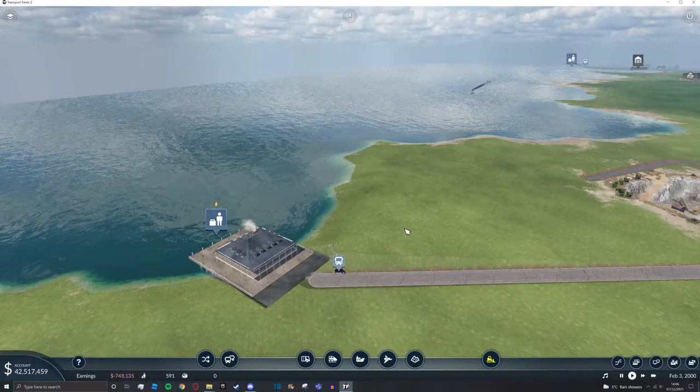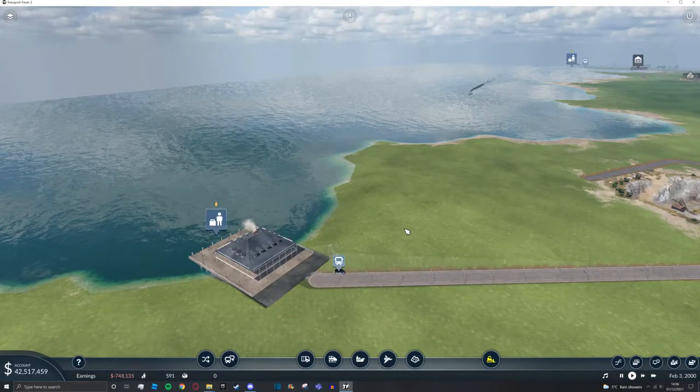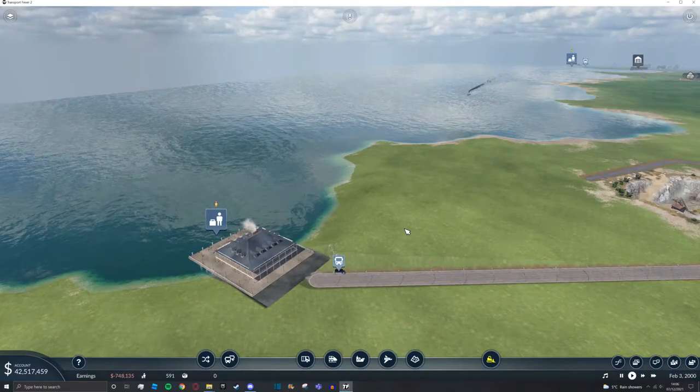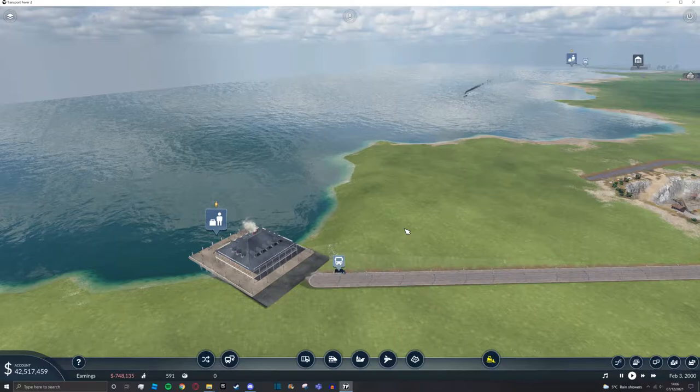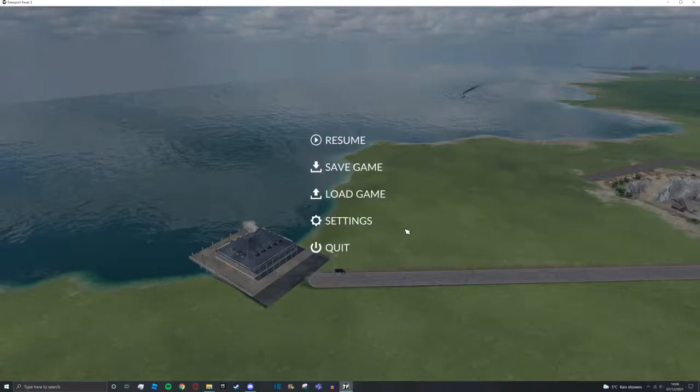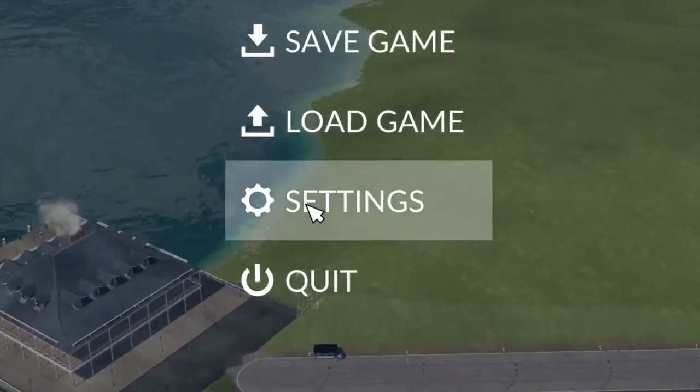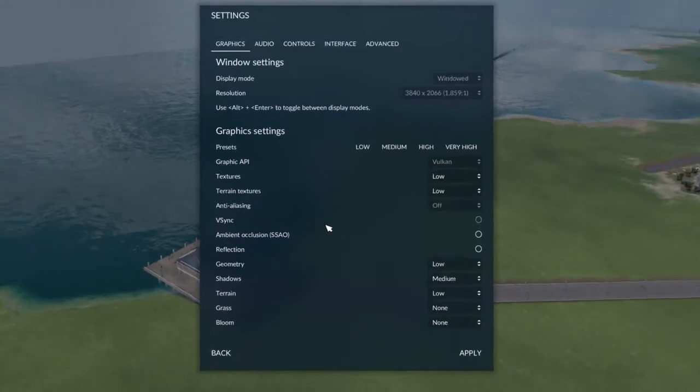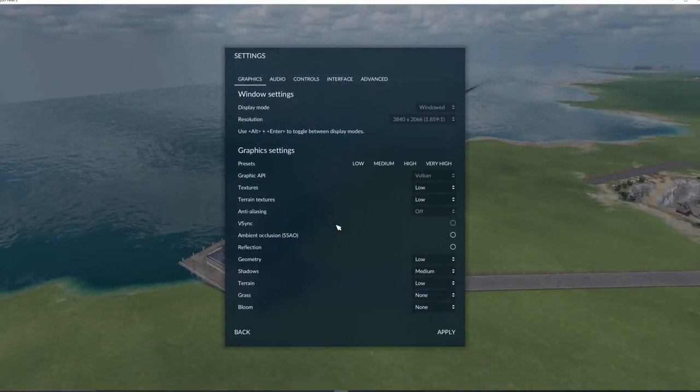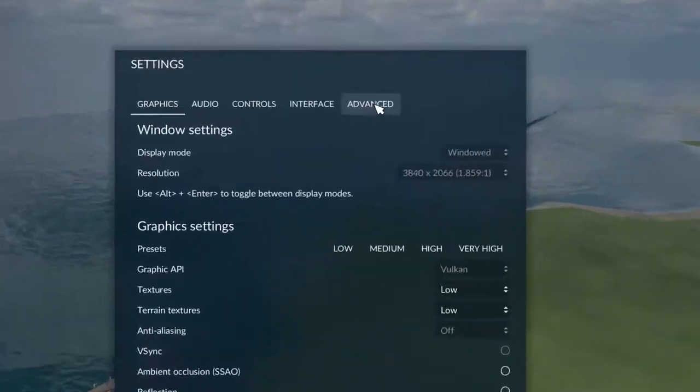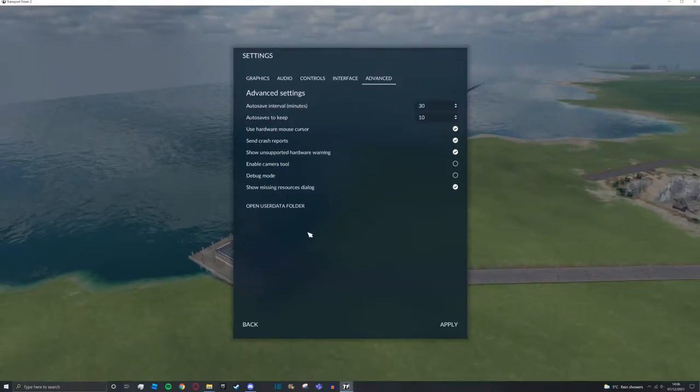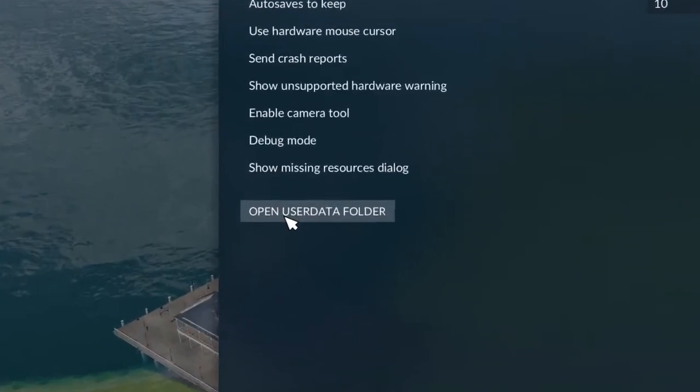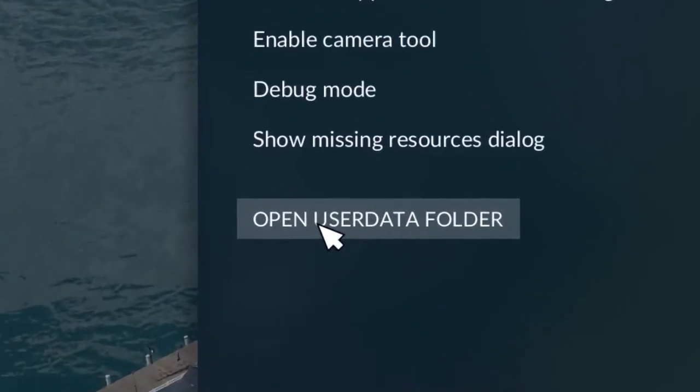To access your online mods folder, if you're on the main menu, simply press settings. If you're in a game, press escape then settings. Once you're here, go to advanced and then press on open user data folder.